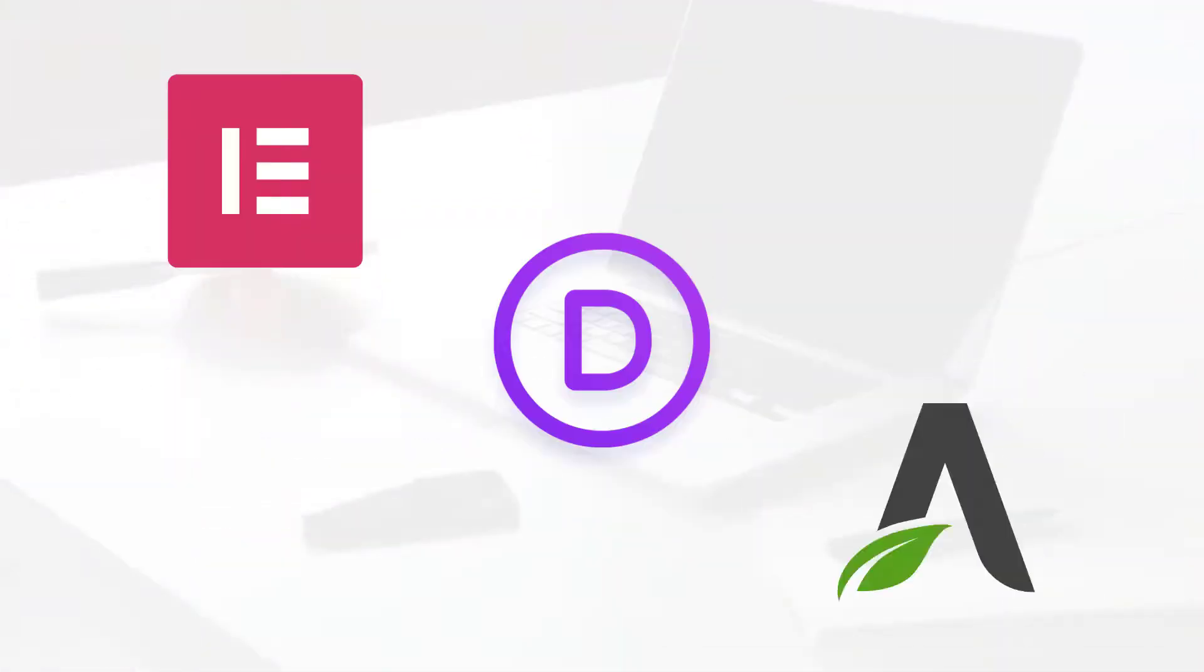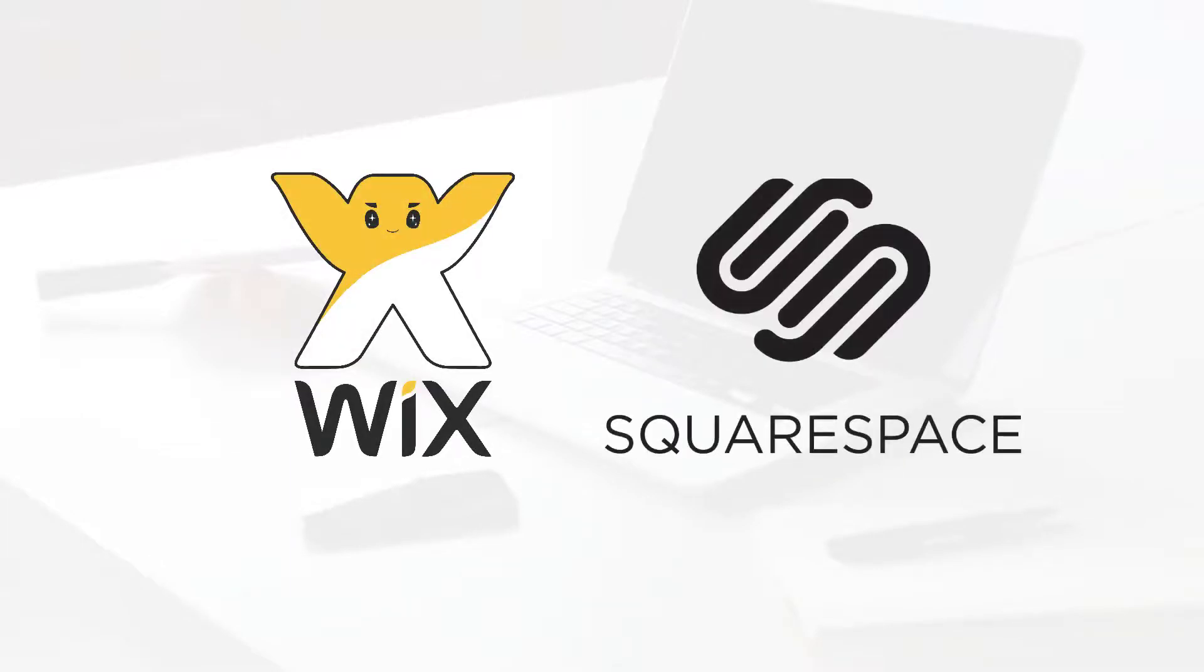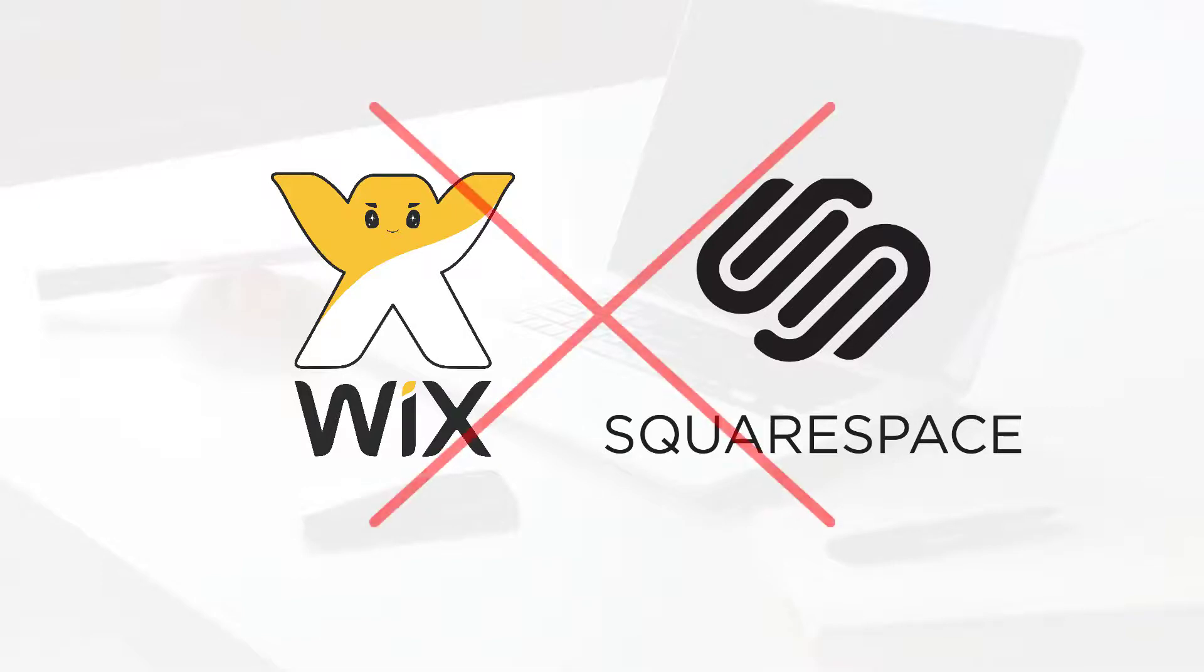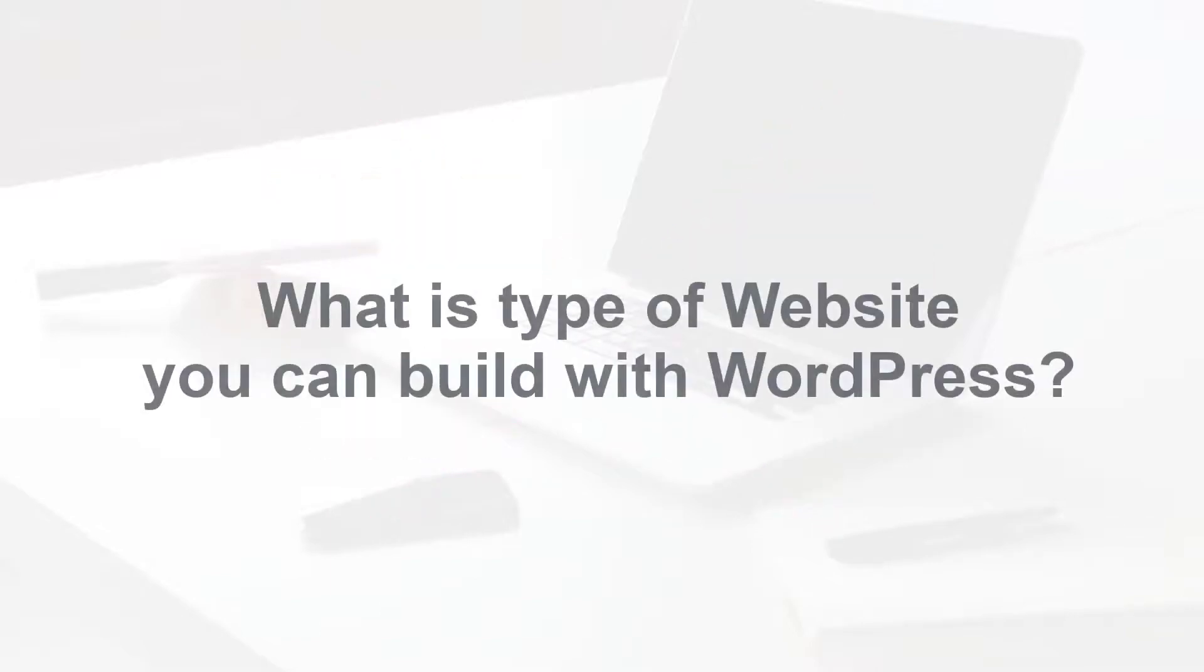Elementor, Divi, Thrive Architect - these are the most popular page builders you can use with WordPress as an additional plugin. You might hear about some other page builders like Wix or Squarespace. These page builders are actually not a part of WordPress. These are basically other standalone page builders, but I recommend not using that because they don't have enough customization options like WordPress and they have some other limitations. Now let's discuss about what type of website you can make using WordPress.